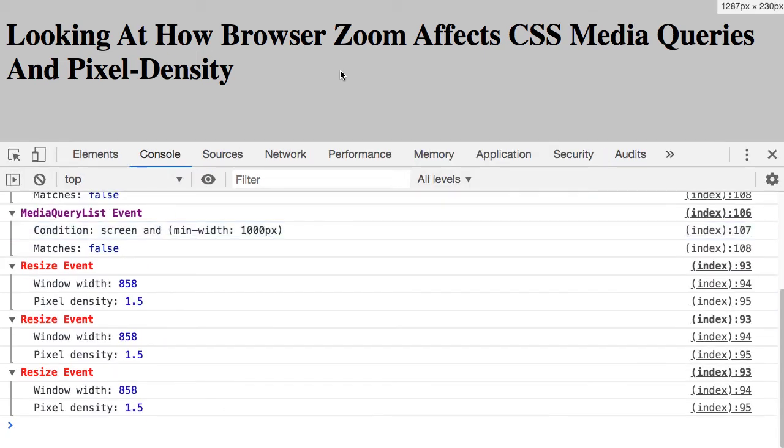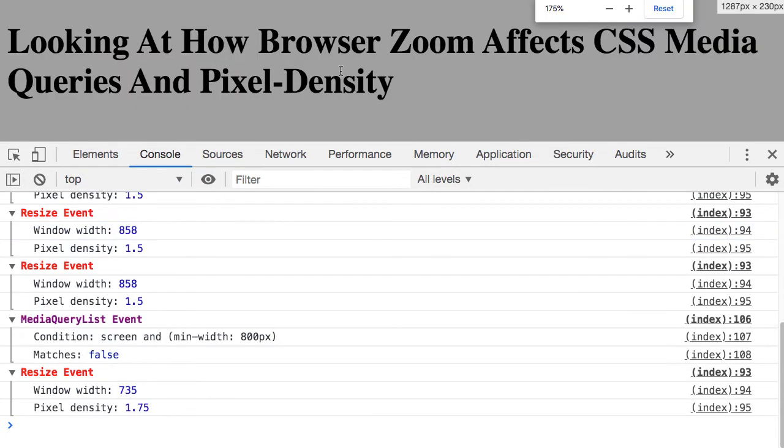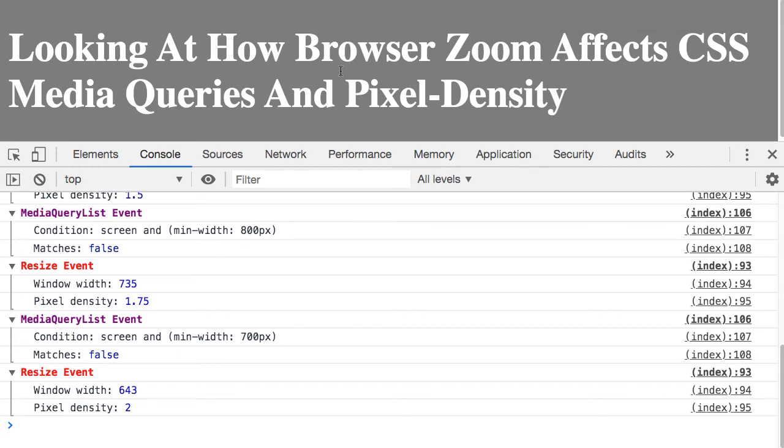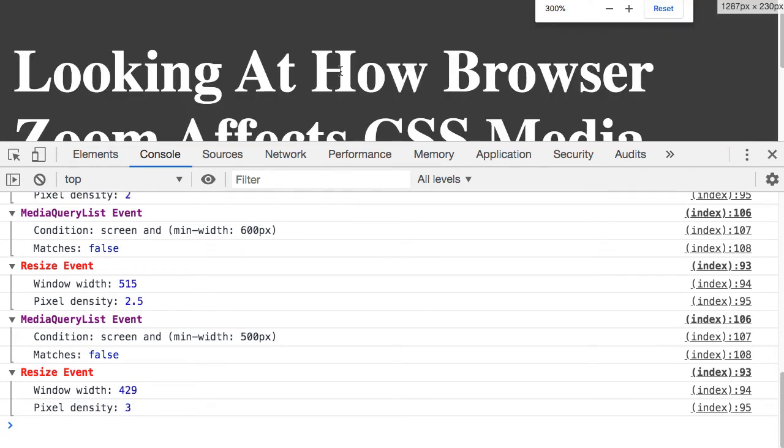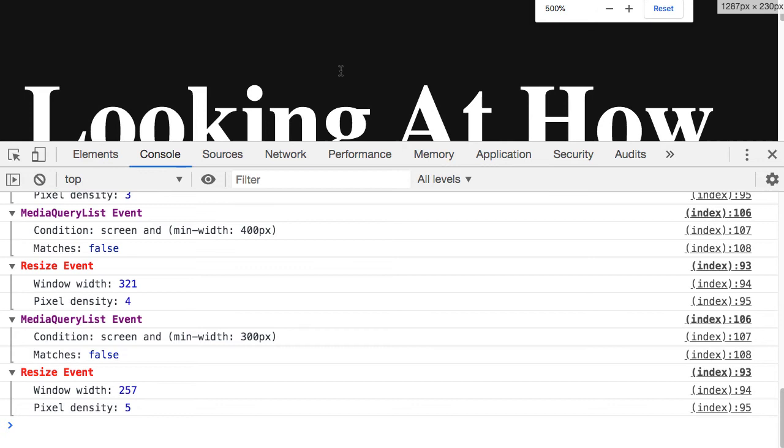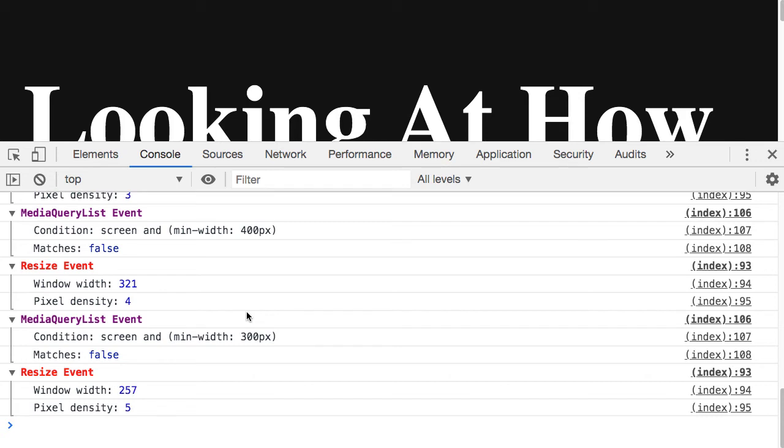As we continue to zoom in, we can see that the resize and media query events are firing, and the browser continues to get darker and darker as we fall below the min-widths on all of the CSS media queries in my style sheet.